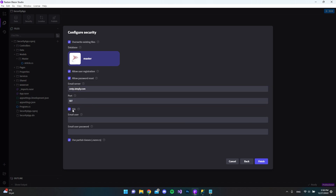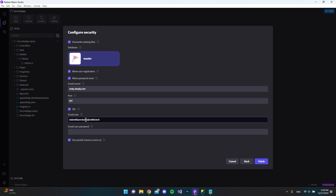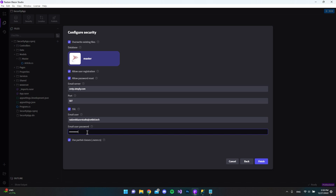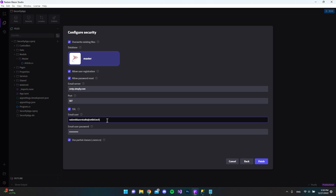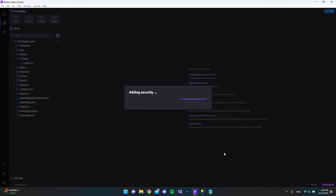The email user will be 'radsonbasisstudio@setbit.tech' — just an email I created for this purpose — and I filled in the password. One thing to be careful of: I tried using Mailtrap's email server, but Identity won't allow that because a Mailtrap username is just a plain string, not a real email address. You need to set a real email address here, otherwise you'll need to fix the generated Identity code yourself. So I'll click finish.